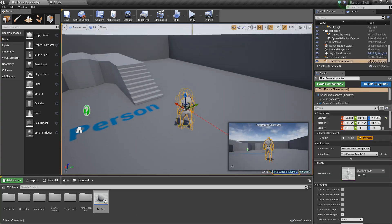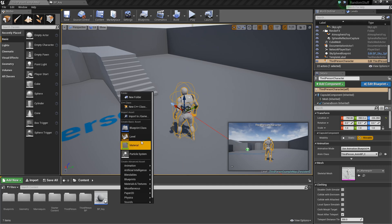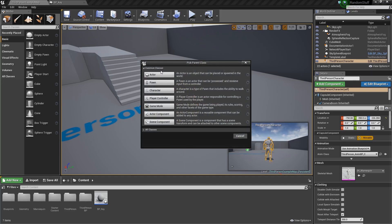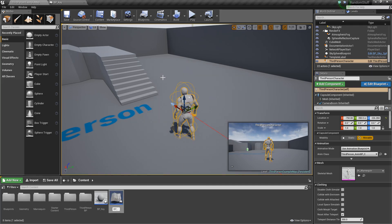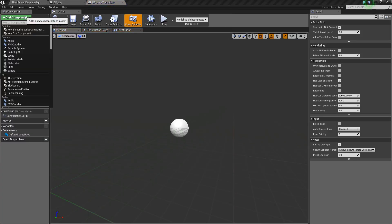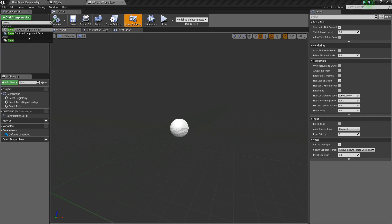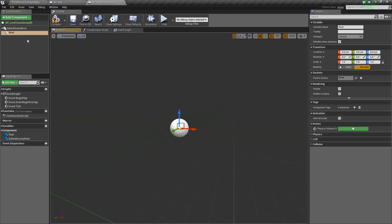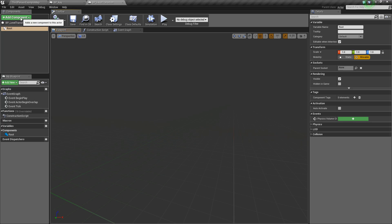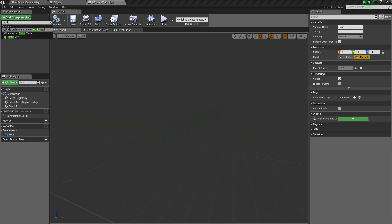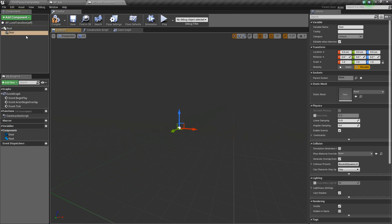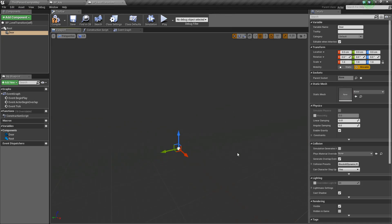Next, we're going to create another blueprint of type actor that we'll call BP_LevelTransition. We'll open this up, and again we'll add a scene component called root just to get rid of that default. Then we'll add a static mesh — this will be our kind of door that acts as the visual representation of what we go through.